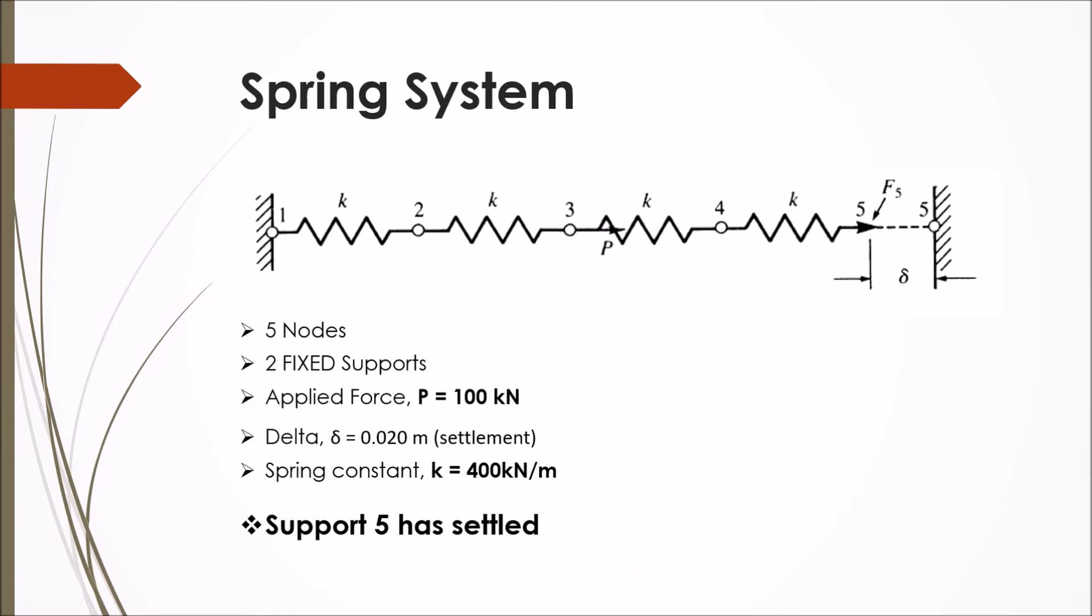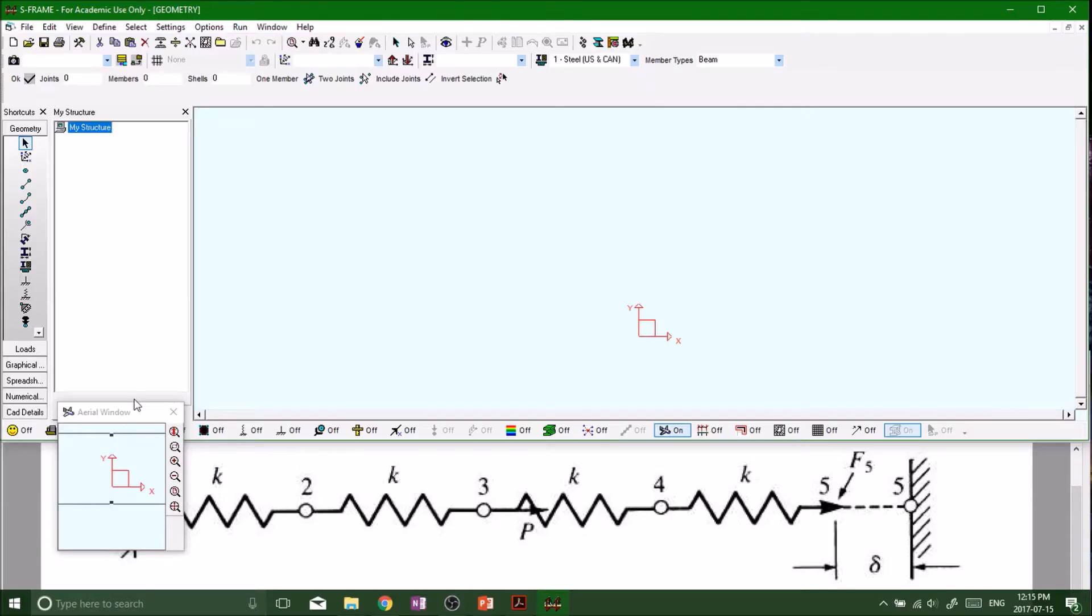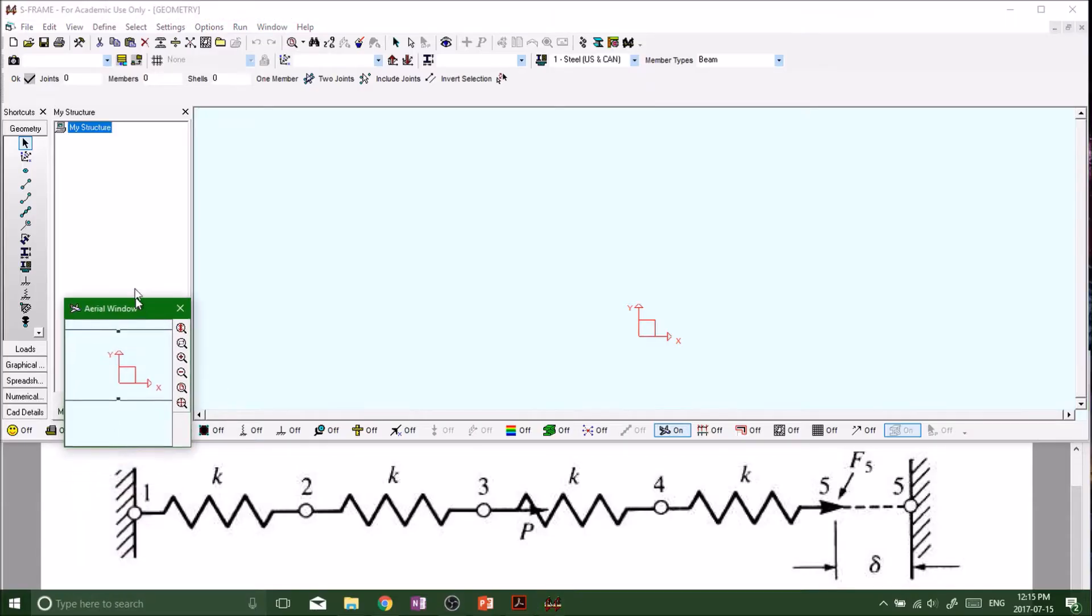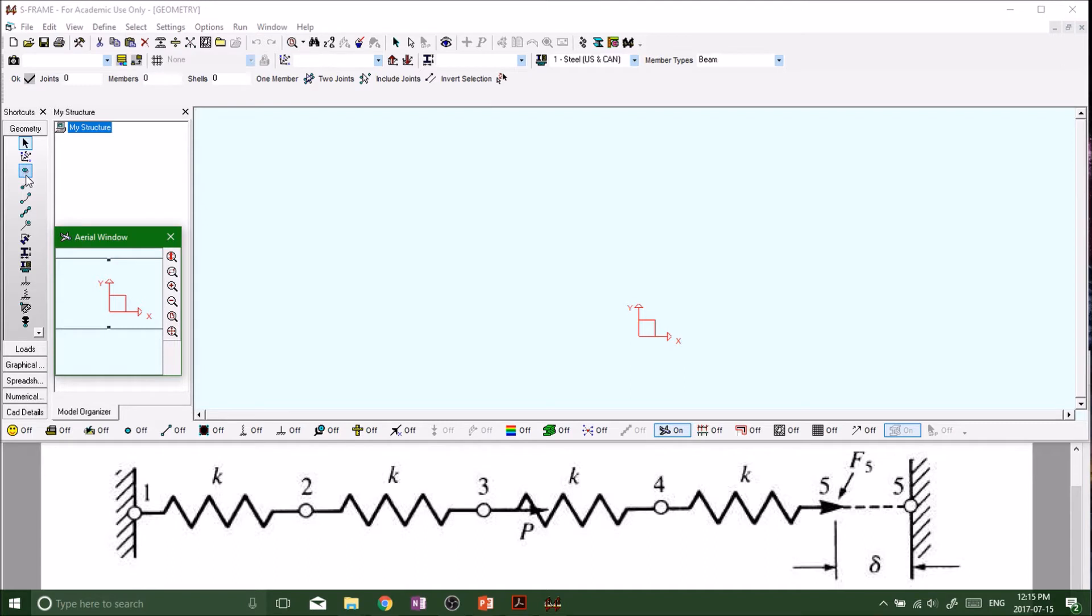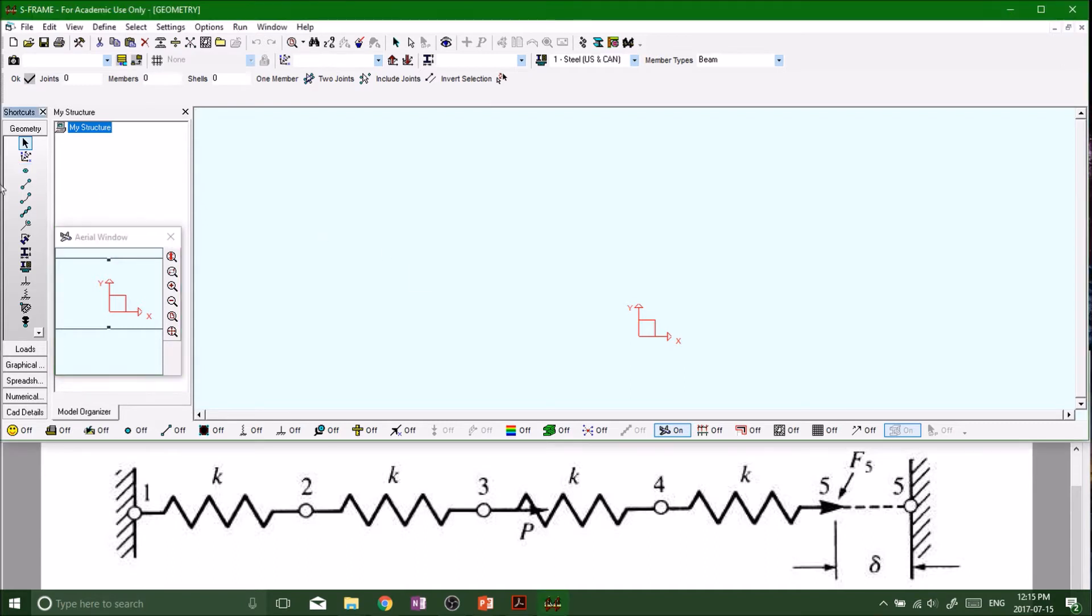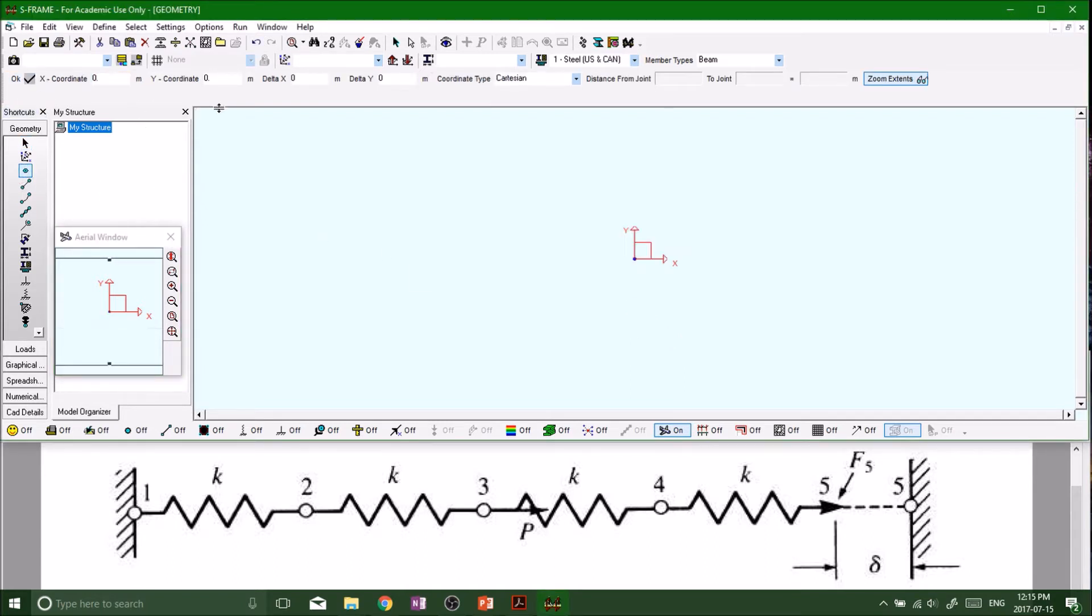We're in our model space now and we want to basically copy this structure or project that we've got on the bottom here. We're going to start off by creating our nodes. We always got to make nodes first at the origin.